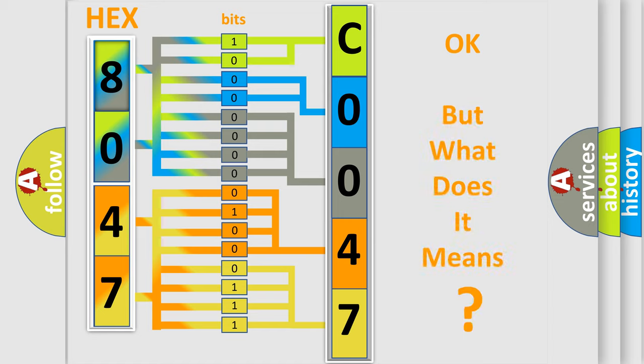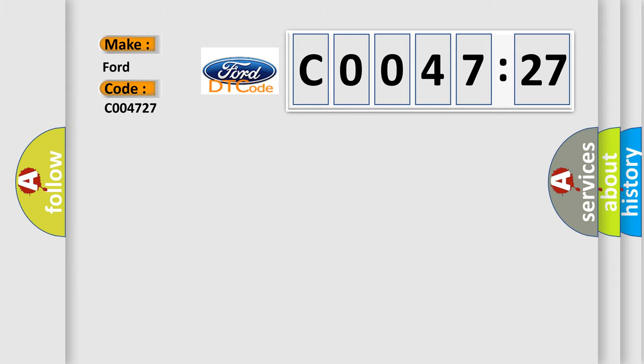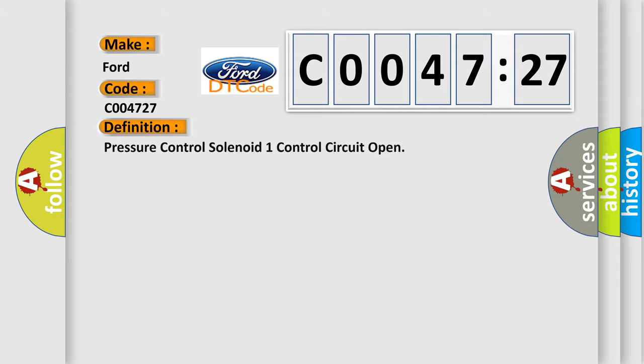The number itself does not make sense to us if we cannot assign information about what it actually expresses. So, what does the Diagnostic Trouble Code C004727 interpret specifically for Infiniti car manufacturers? The basic definition is: Pressure control solenoid one control circuit open.